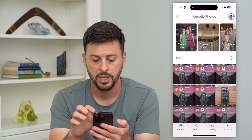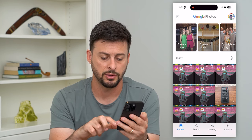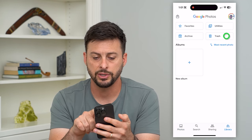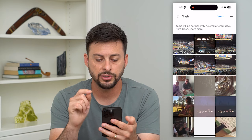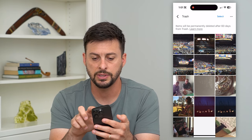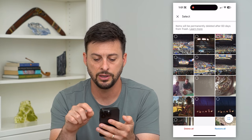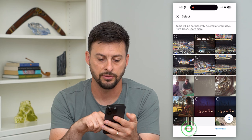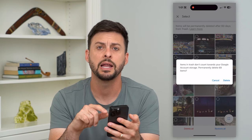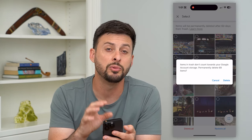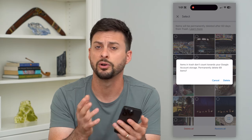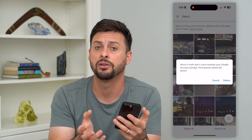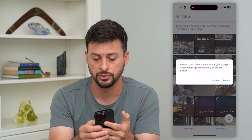Let's hit back and tap on Library at the bottom right. Now let's tap on Trash — if there's anything in your trash, just hit Select and then hit Delete All at the bottom left. Hit delete all and then delete. That will remove all of your Google Photos in your trash, which helps free up additional storage.